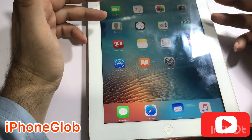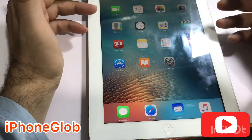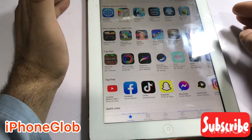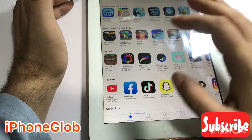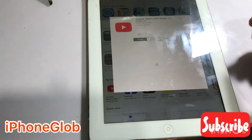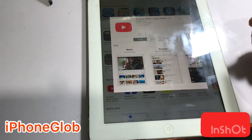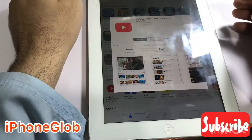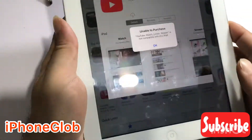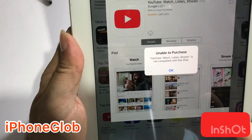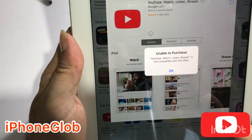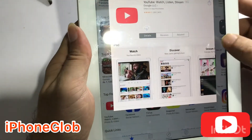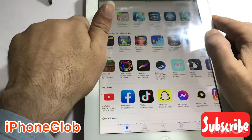I am going to show you the message — when we click the YouTube app and try to download it, it shows: 'Unable to purchase — YouTube is not compatible with this iPad.'